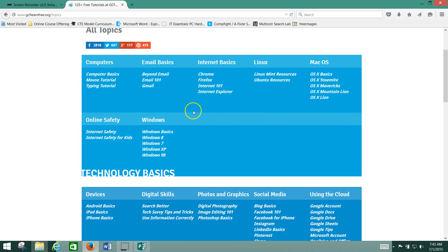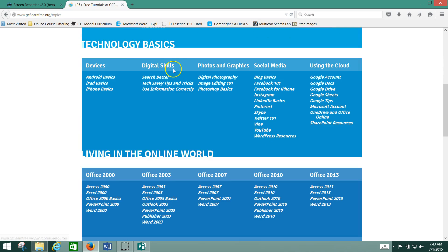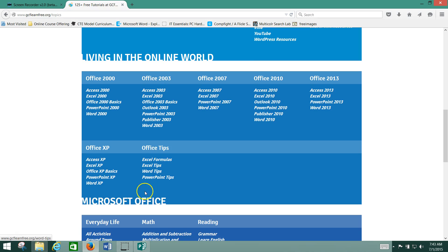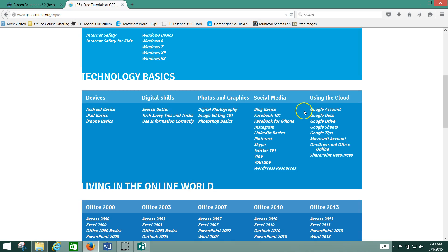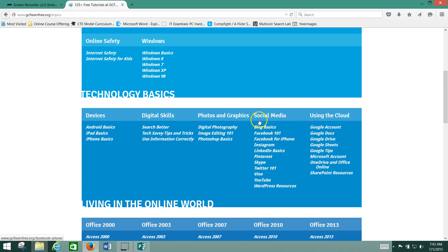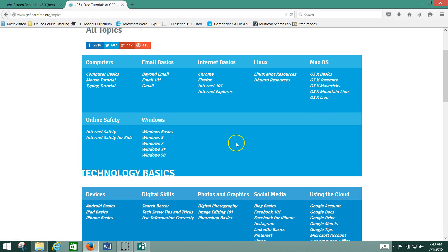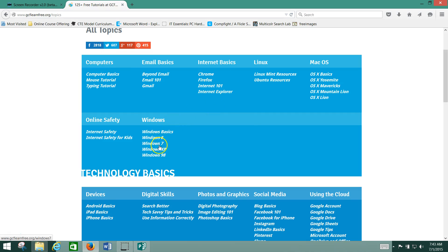They're arranged by subject. We're going to be using stuff from Technology Basics, Living in the Online World, and the Microsoft Office section. We'll look at Excel, PowerPoint, Word, as well as using the cloud as they call it. We'll look at the Google Suite and some of their offerings, and also the basics of how to use a computer, email, and your Windows operating system.